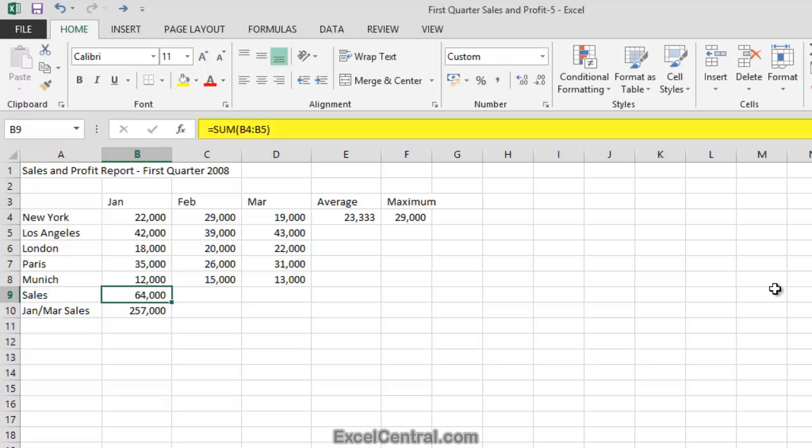If I look at the formula bar, I can see equals sum B4 to B5.